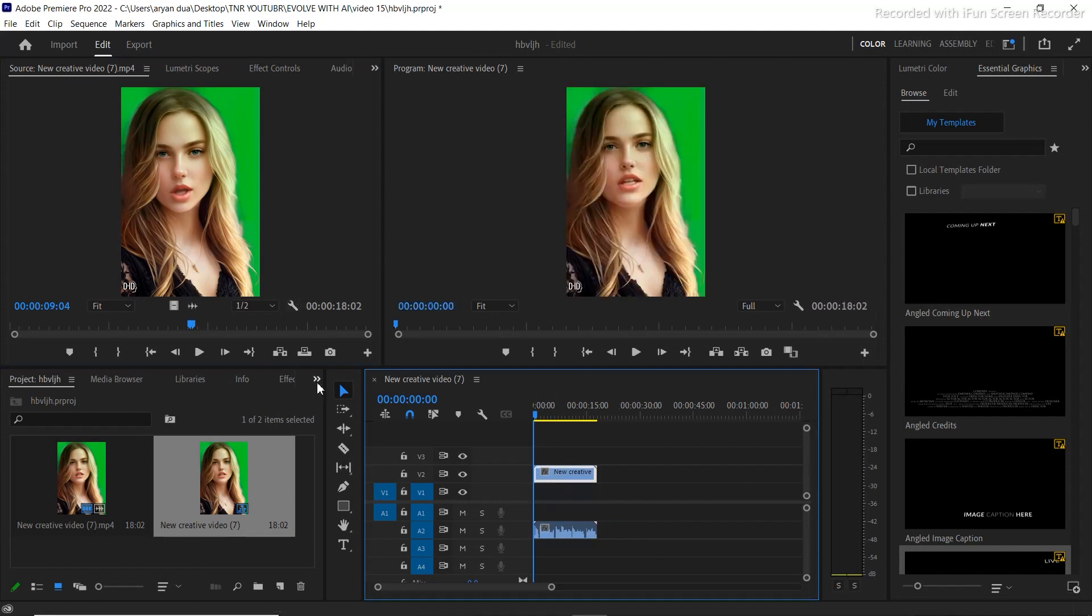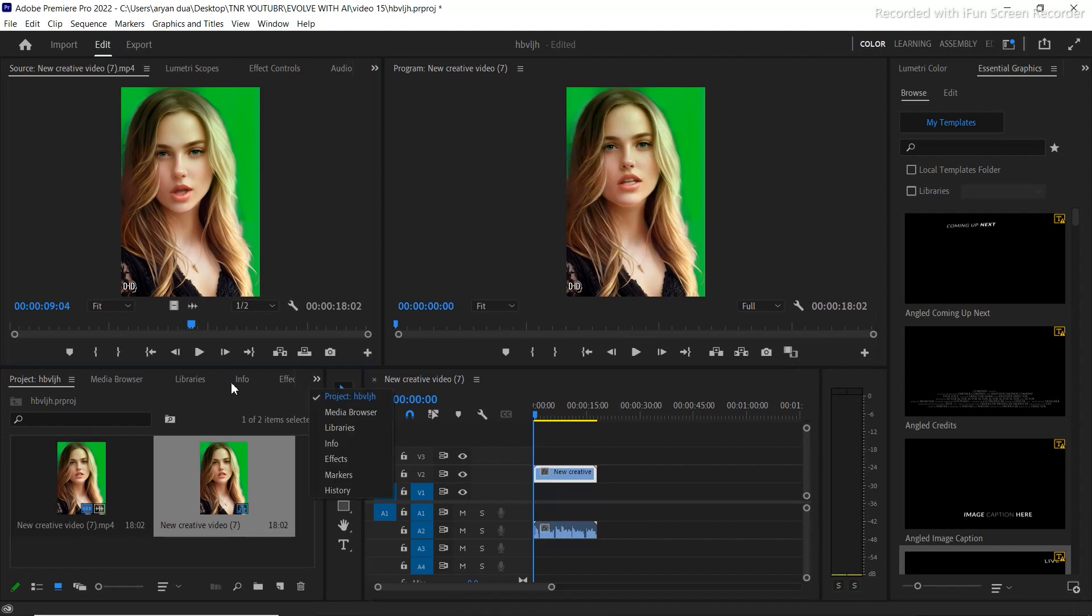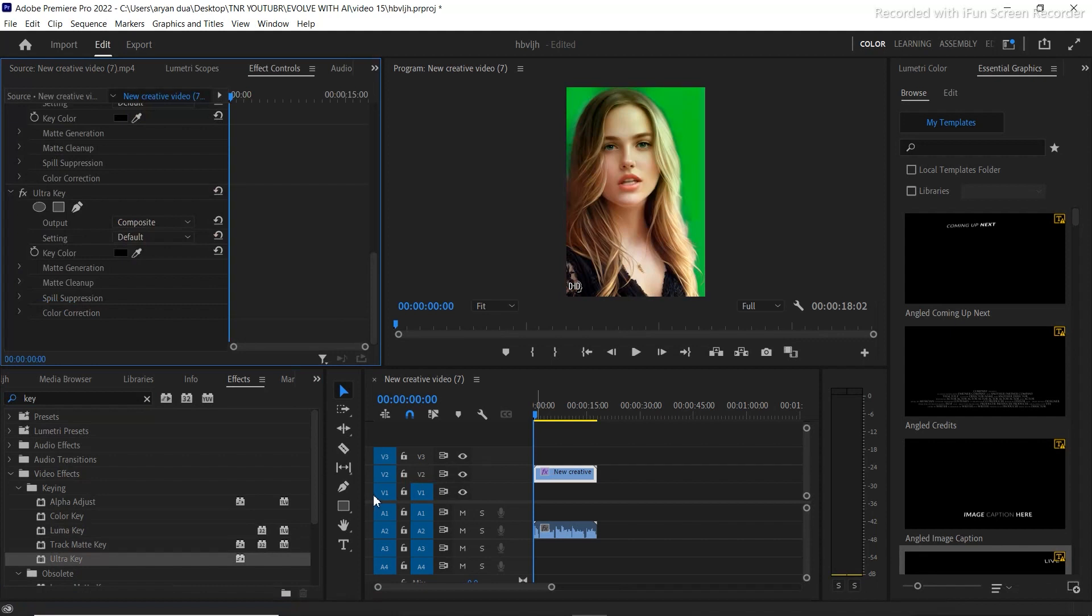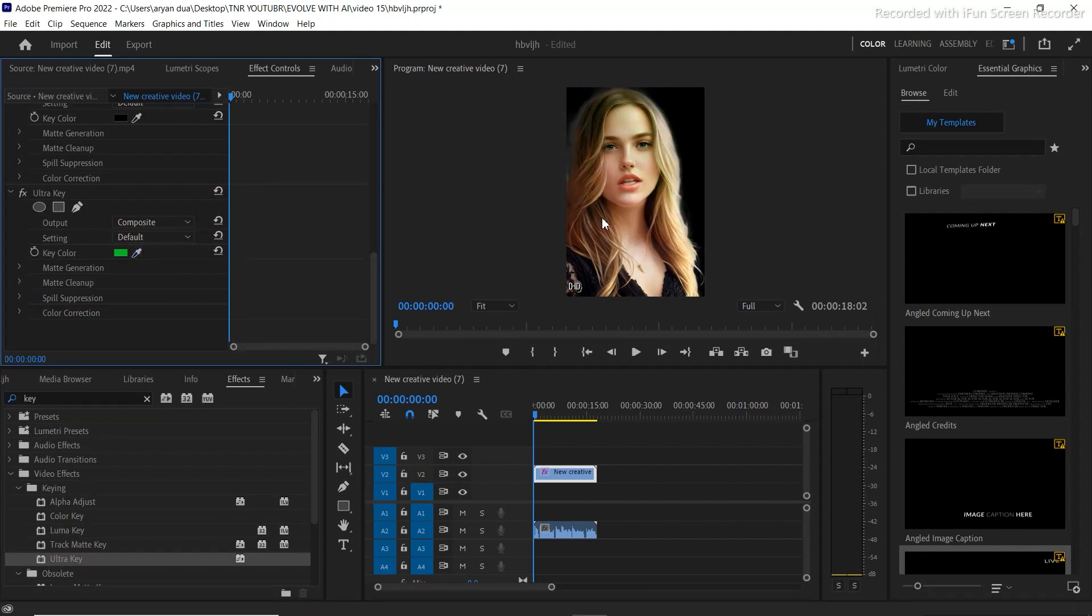And now let's add something in the background. But before that we need to remove this green screen. So you can use any other software which you are familiar with. So I'm going to use ultra key in order to pick the color. I'll pick the green screen out of the scene.